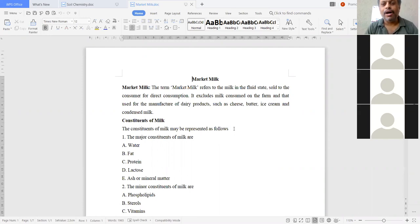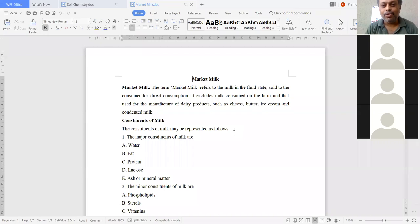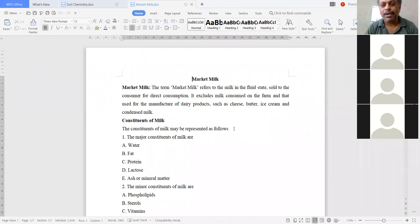Market milk excludes milk consumed on farms and milk used for the manufacture of dairy products such as cheese, butter, ice cream, and condensed milk. That milk sold directly to consumers is called market milk.